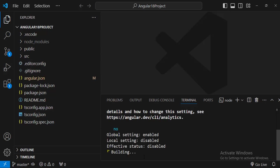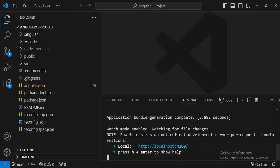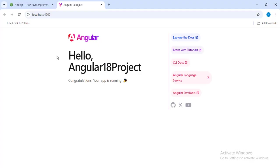You can observe here it's building the project and the Angular application is running at localhost 4200 port number. It renders this page when any default project gets created. Now you can see here congratulations, your app is running. We have created a new project in Angular 18.